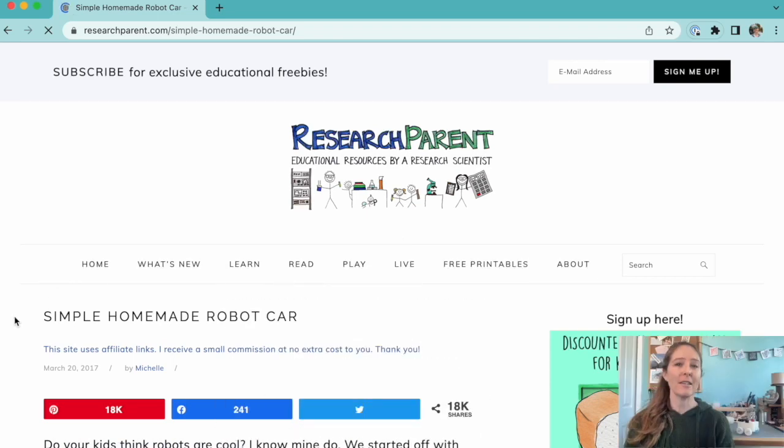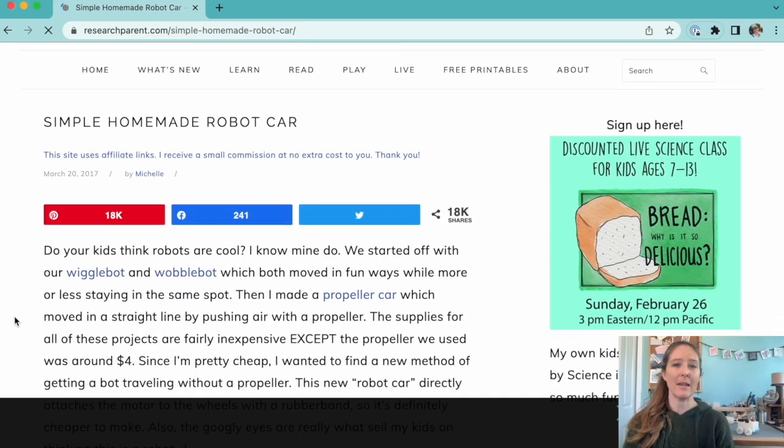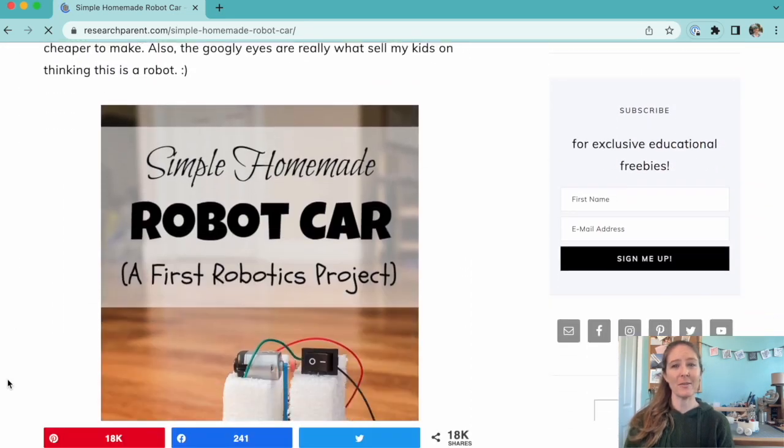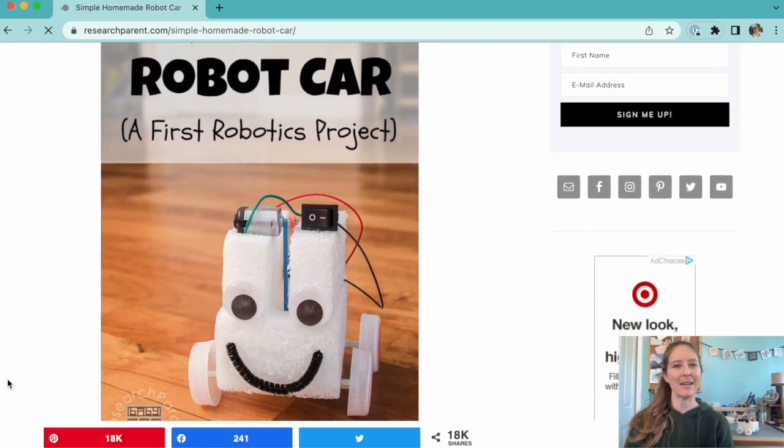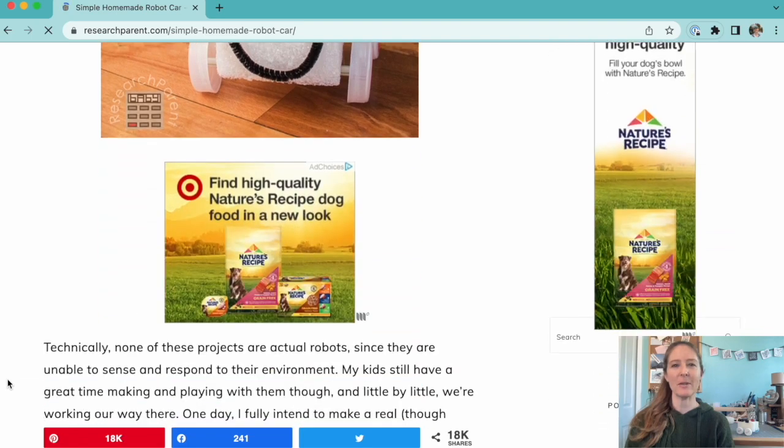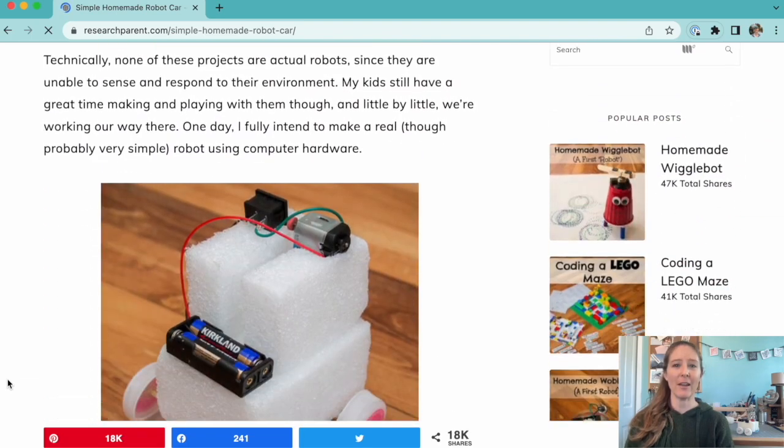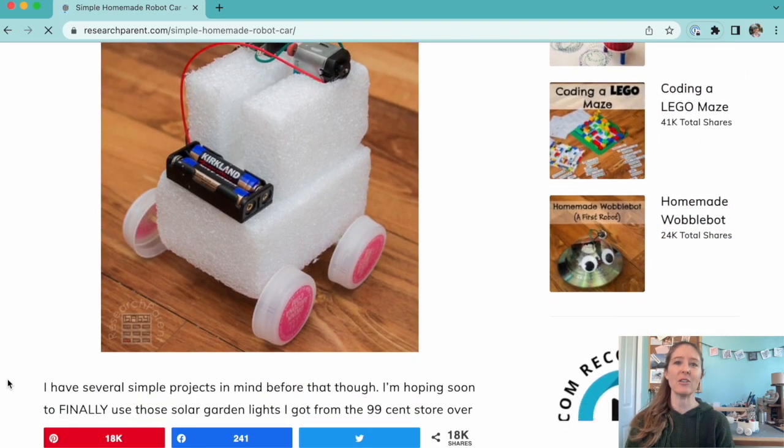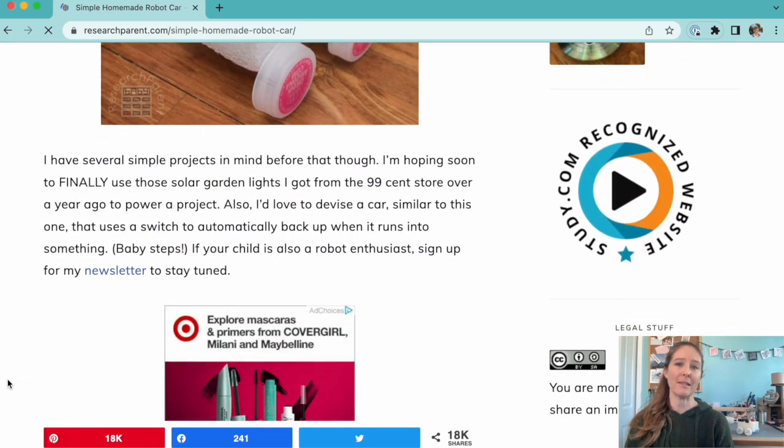I found this activity on a website called Research Parent. It's just a parent with some scientific research experience sharing fun and educational activities to do with younger kids.